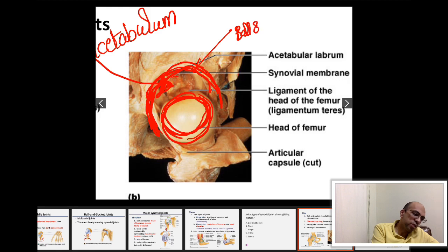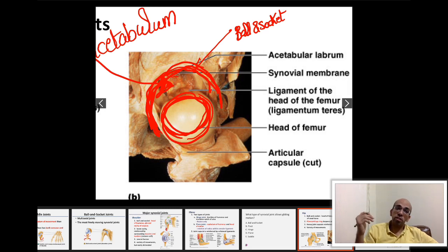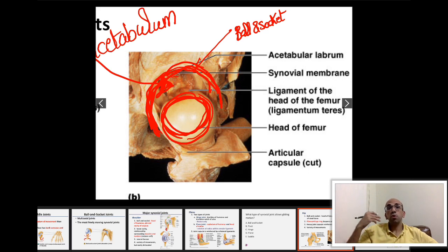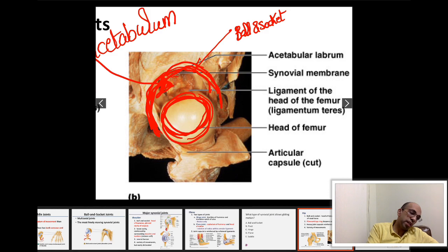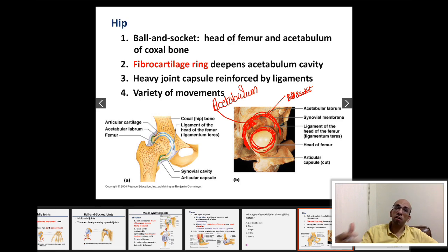Is the hip joint uniaxial, biaxial, non-axial, or multi-axial? You can perform flexion and extension, abduction and adduction, and medial and lateral rotations. All those movements mean you are moving along more than two planes, so this is a multi-axial joint. The ball and socket joint provides the maximum range of movement.